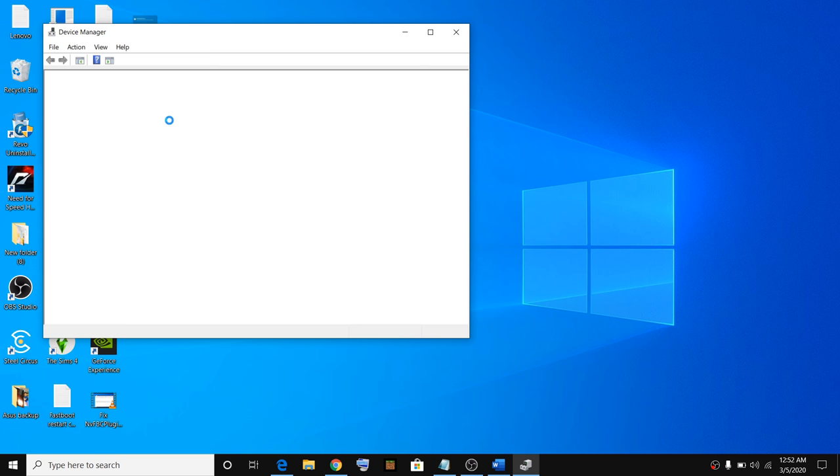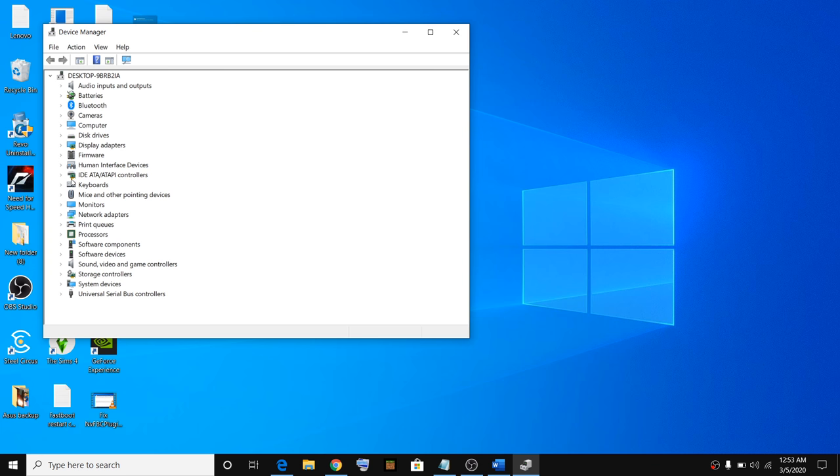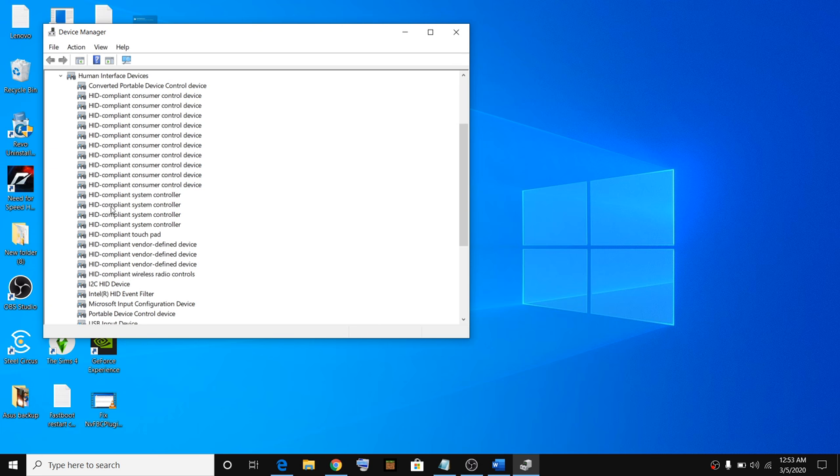On the Device Manager window, you will see an option called Human Interface Devices. Click on the small arrow to expand it.